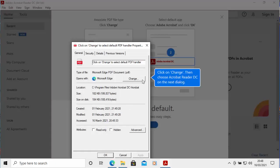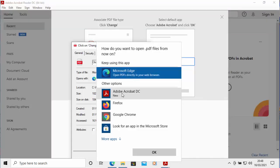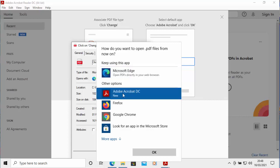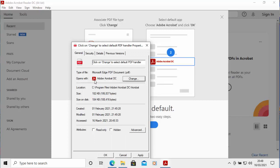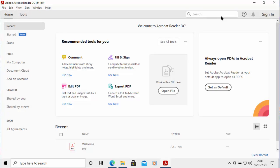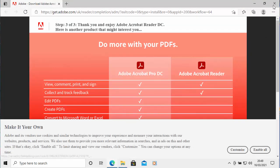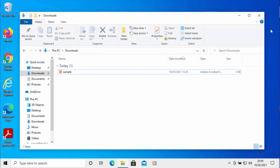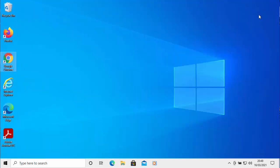When the next box appears, move your mouse over Change and left-click once. From the list, left-click Adobe Acrobat DC, then move your mouse over OK and left-click once. It should now say 'Opens with Adobe Acrobat DC.' Move your mouse over Apply and left-click once, then OK and left-click once. Close all the open windows by clicking the cross in the top right-hand corner.